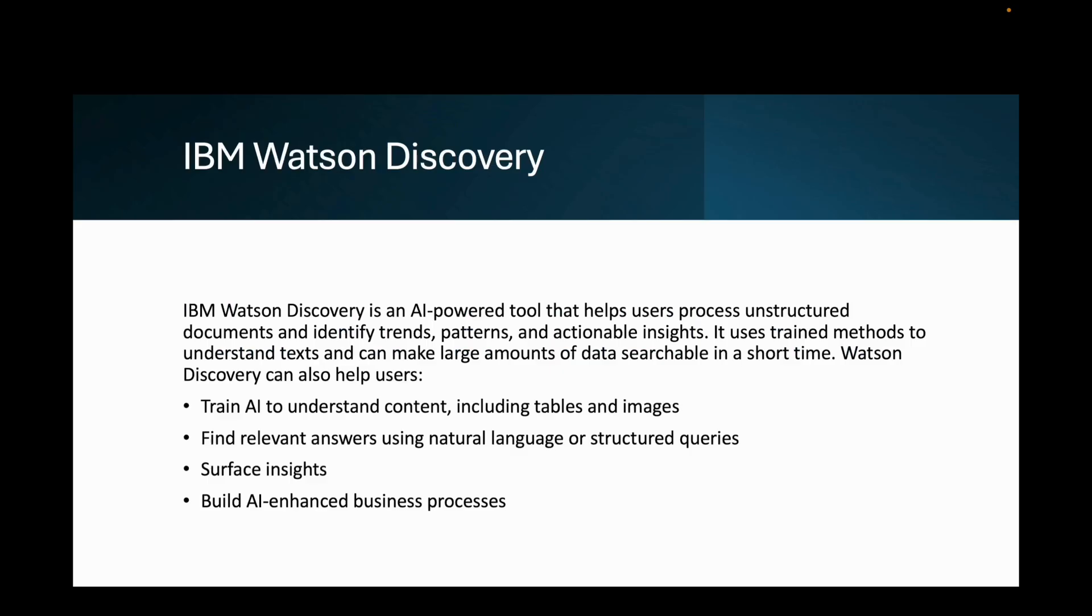Let's talk about IBM Watson Discovery. IBM Watson Discovery is an AI-powered tool that helps users process unstructured documents and identify trends, patterns, and actionable insights. It uses trained methods to understand text and can make large amounts of data searchable in a short time.